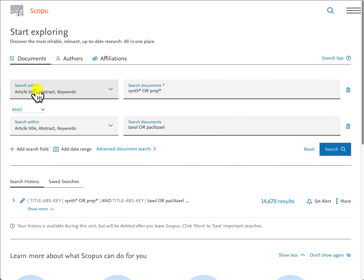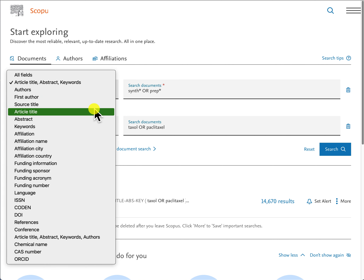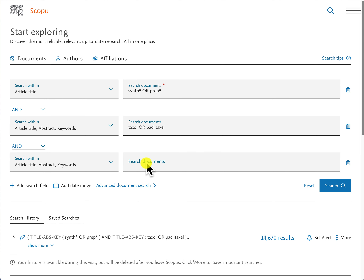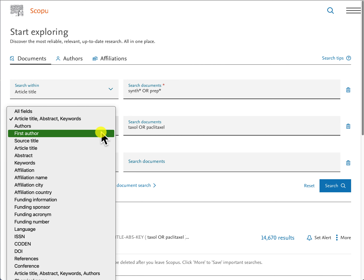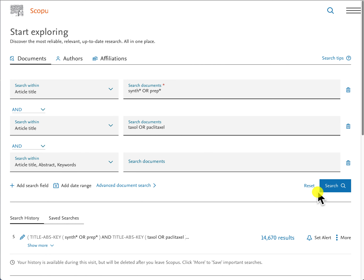Going back to the original search strategy, I'm going to change the field option to 'article title' and use that with the other set of keywords as well, then click on search. I've now retrieved 1,015 documents — a little more manageable.